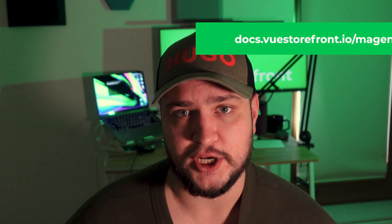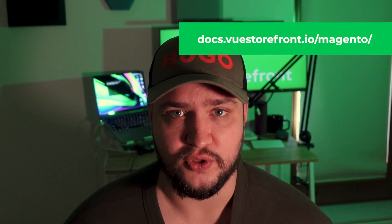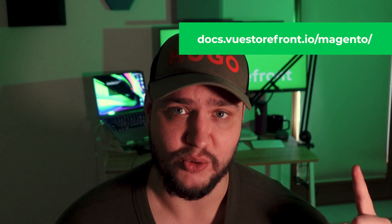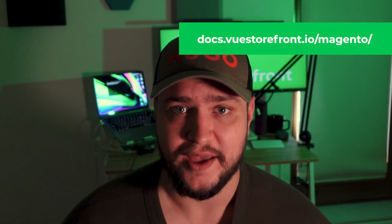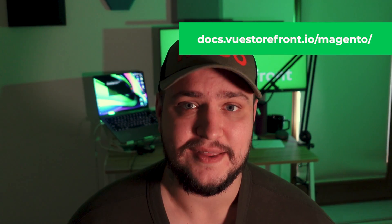Congratulations, you have successfully installed Vue Storefront and Magento 2 locally on your machine. For more advanced configuration of Vue Storefront, you can go to our docs. And for now, this is it. You have done a great job and see you next time.